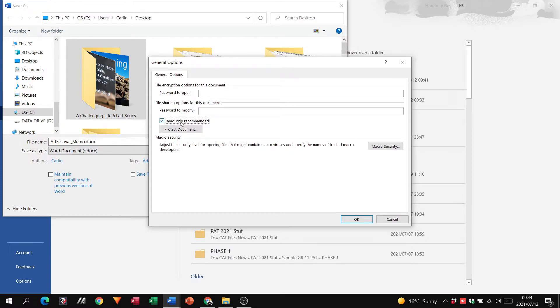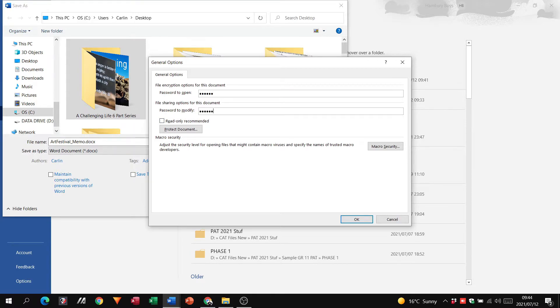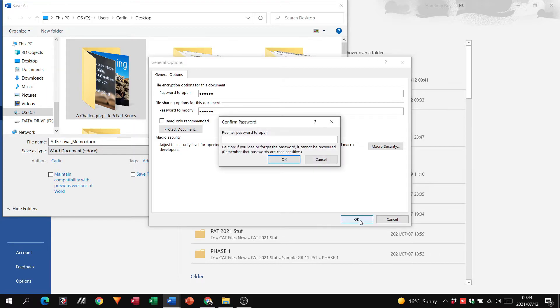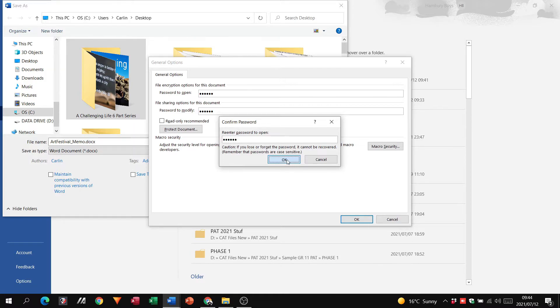So I'm just going to put in a password here quickly, and I'm going to say okay. Here I need to re-enter that password just to make sure it's correct.